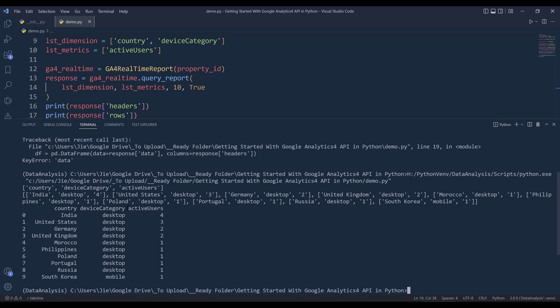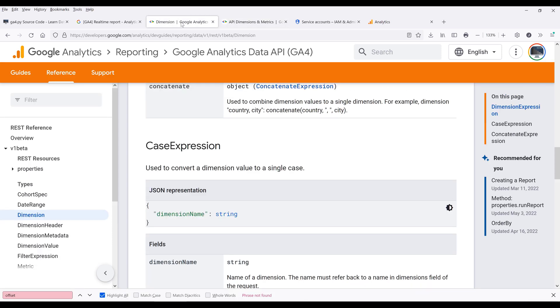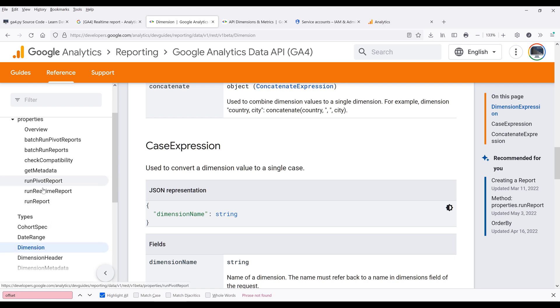So this is going to be everything I'm going to cover in this video — just an introduction to get you started using the Google Analytics 4 API. If we go back to the documentation, there are other methods such as run_report, run_pivot_table_report, get_metadata, and batch_report, which I'll cover in a separate video. If you found this video useful, please give it a like and subscribe to my channel. Thank you guys for watching — I'll see you in the next video.